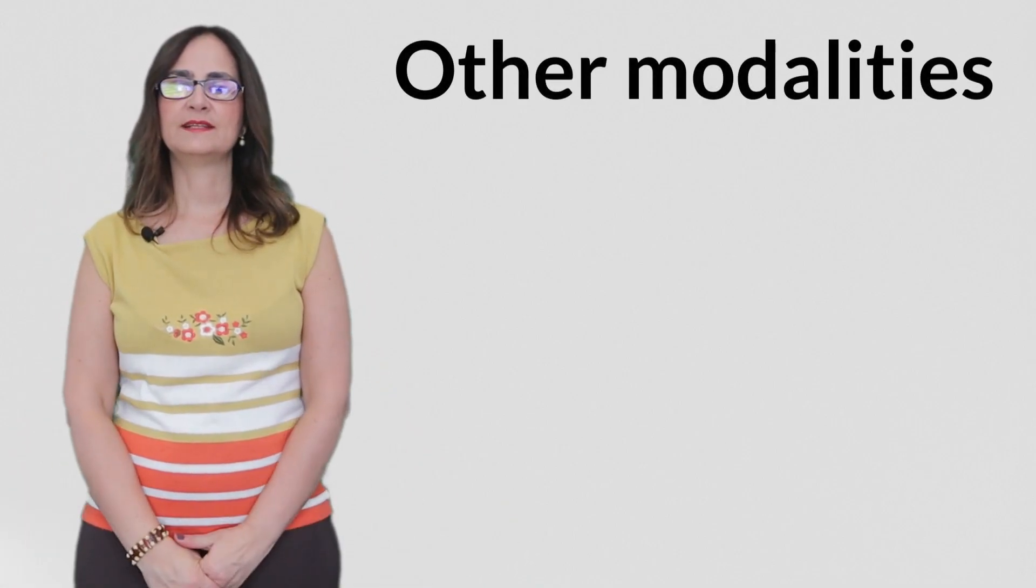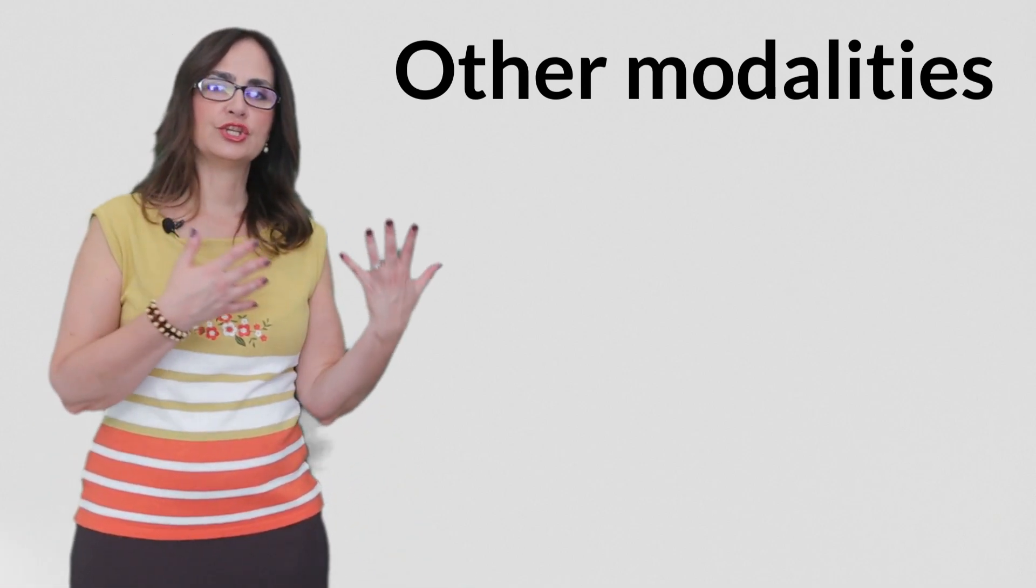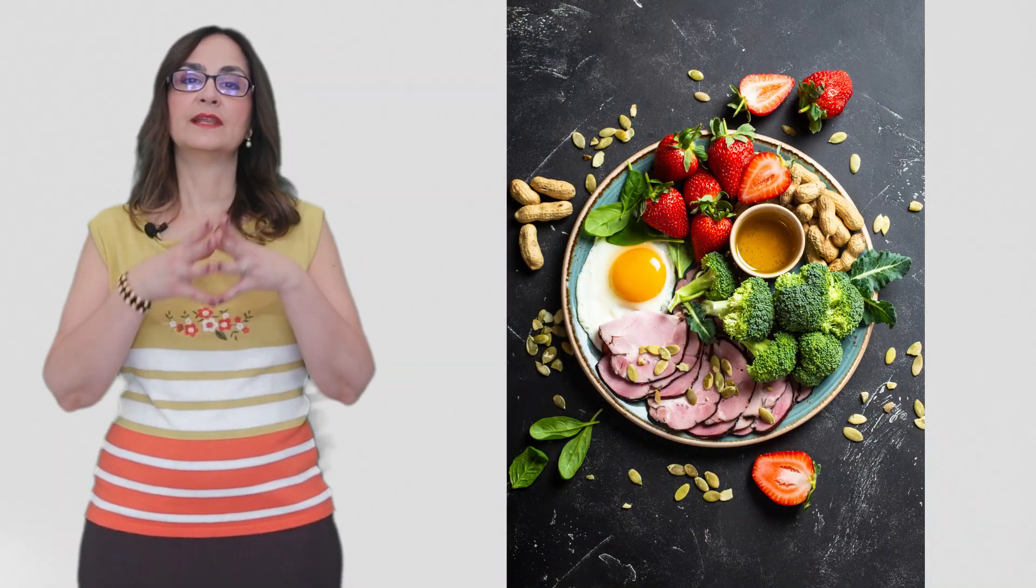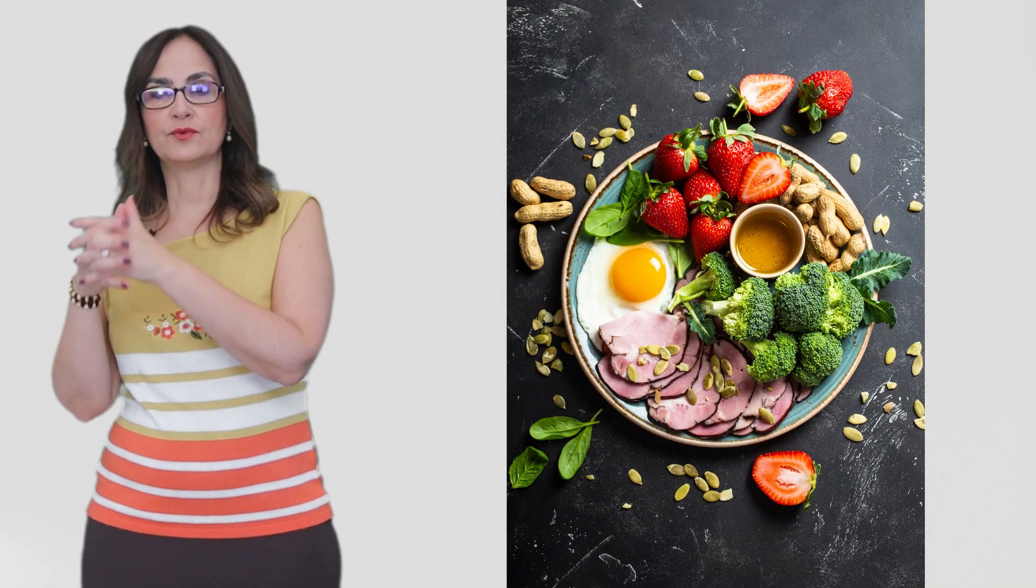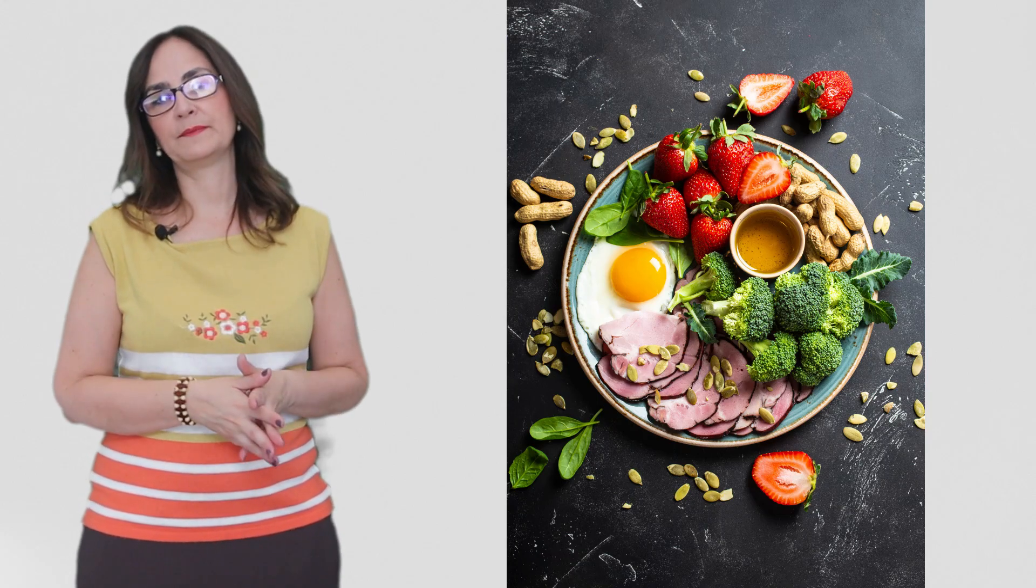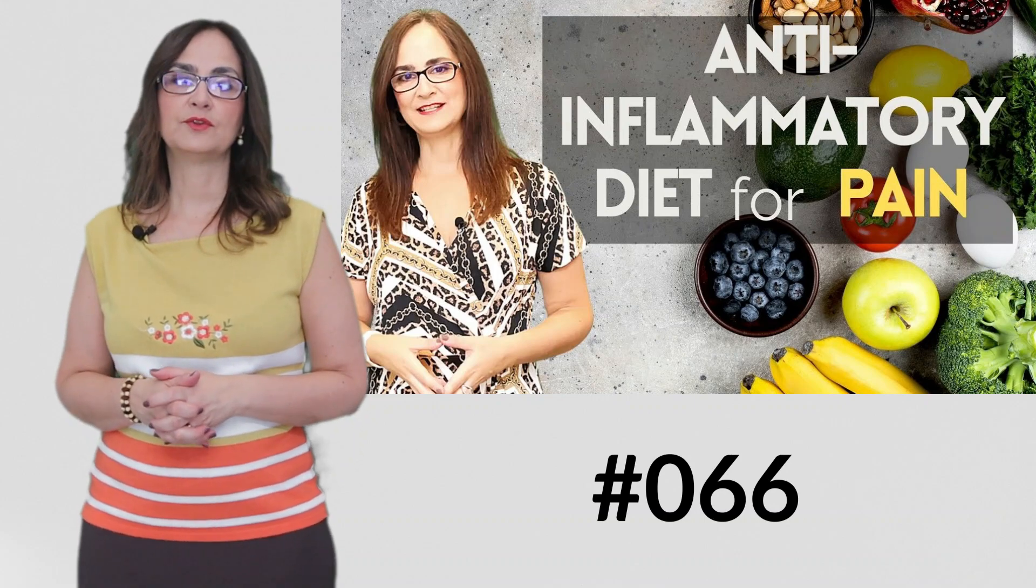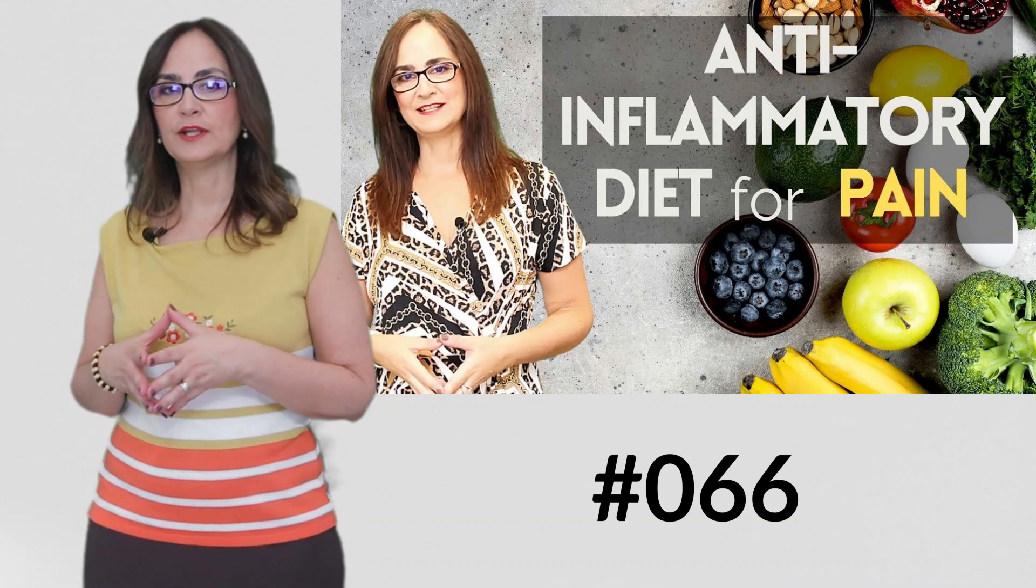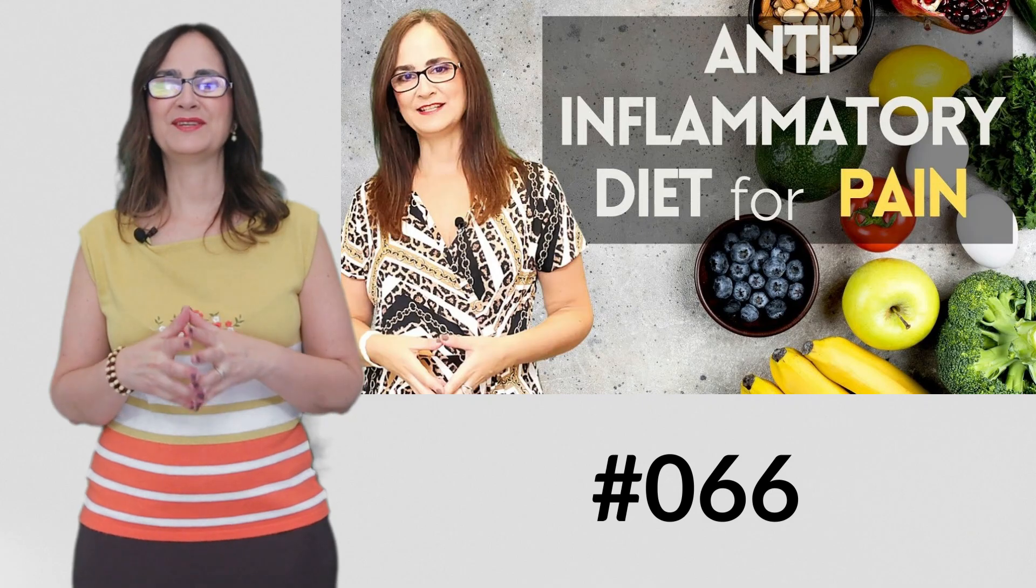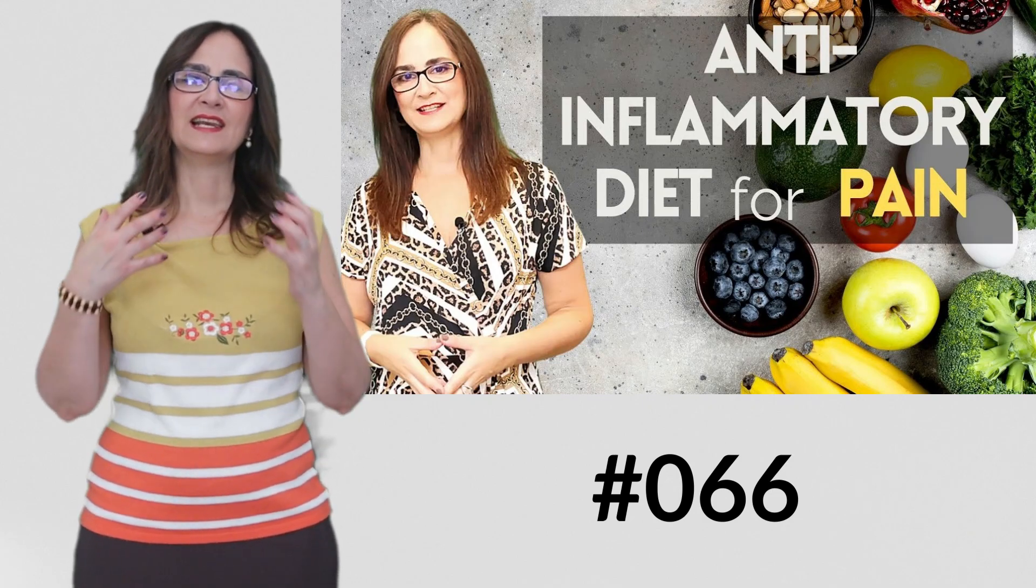Other modalities. Better understanding the relationship of neuroinflammation in fibromyalgia also allows us to focus on other modalities of treatments as well. We can focus more on our diet to reduce the inflammatory foods that we consume and eat healthier for our brain. I also review anti-inflammatory food diets for chronic pain in another video on my channel, so make sure to check it out if you want a less inflammatory diet.